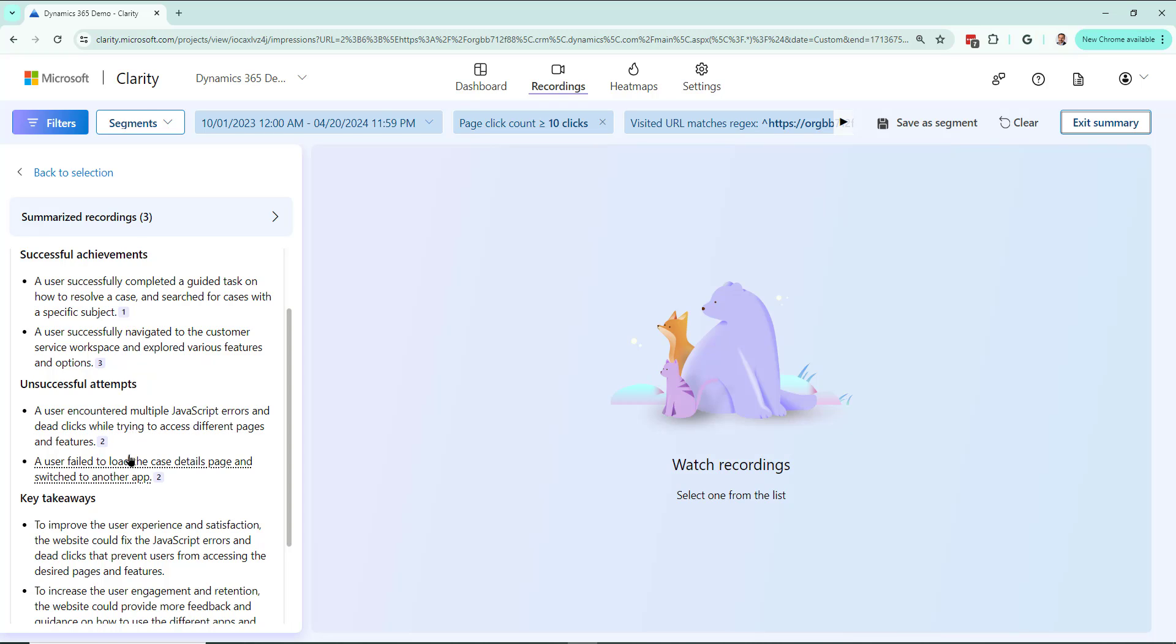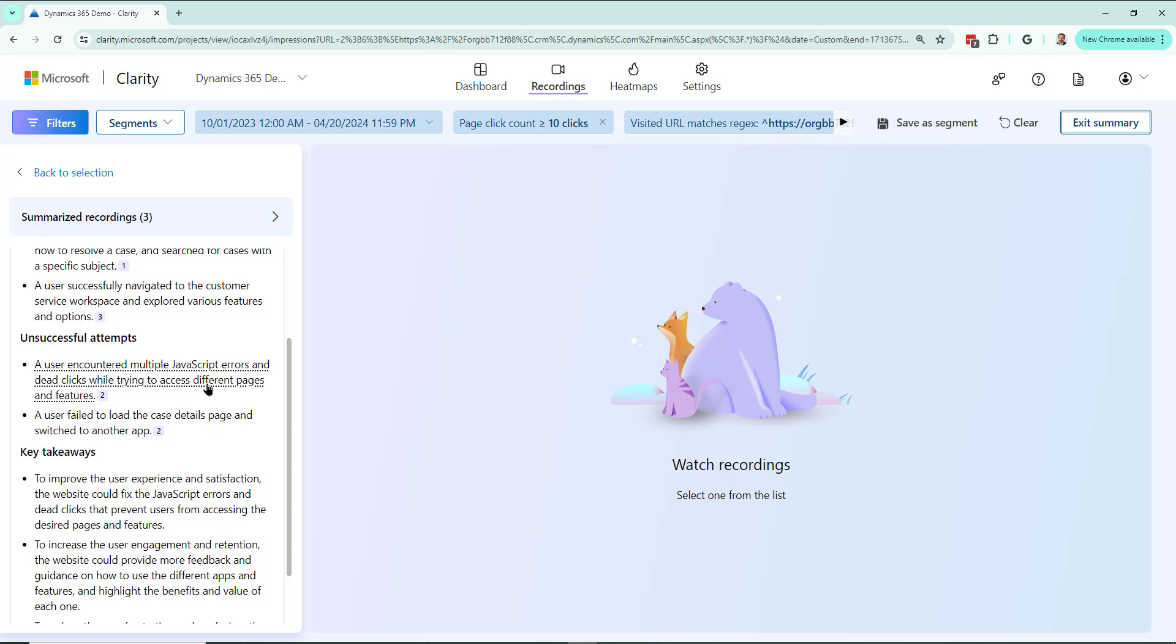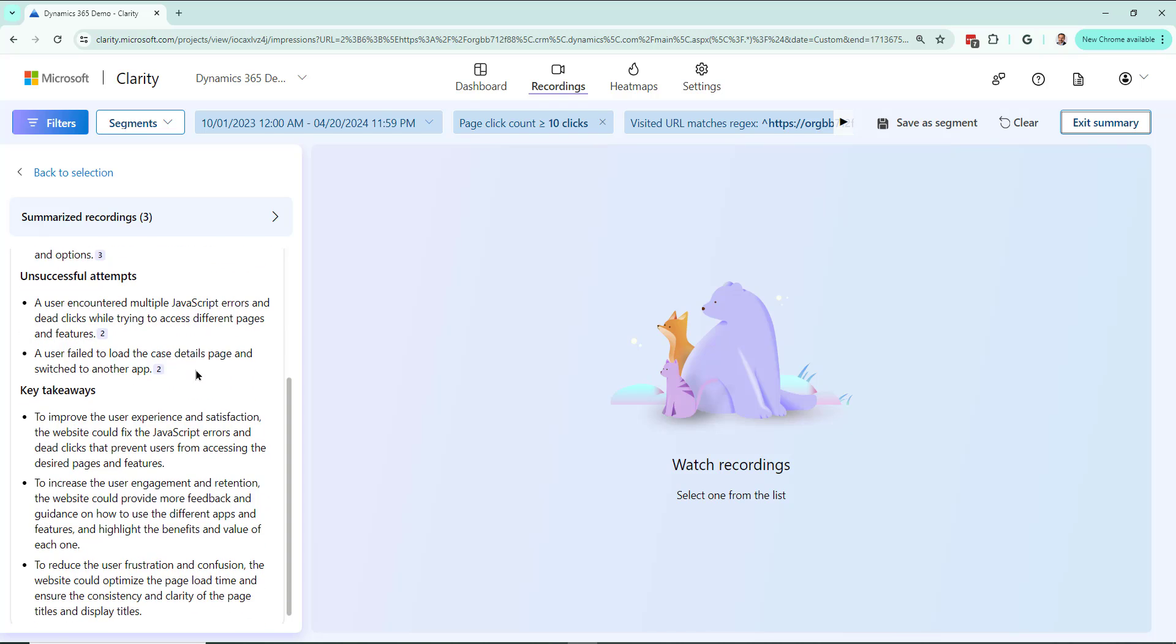Unsuccessful: user failed to load the case details page, multiple JavaScript errors. That's not good. That's something we need to look at. And the good thing is when you click on it, it's actually going to show you that information. I'll do that in a minute.